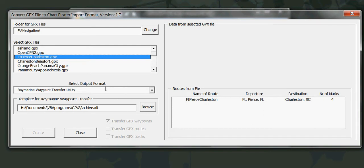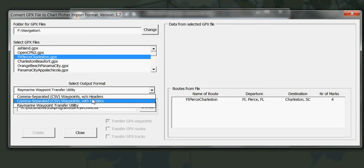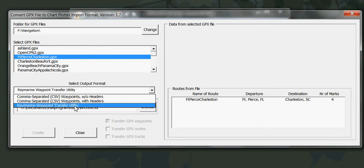You specify the output format, that is the format you want to create for importing to another chart plotting package. Here there's three options: Raymarine Waypoint Transfer Utility, which is a software provided by Raymarine that will convert an Excel workbook to a format that can be imported on a compact flashcard into a Raymarine plotter, or two formats of comma separated files.